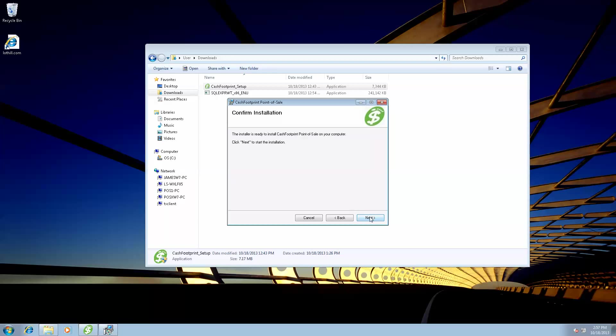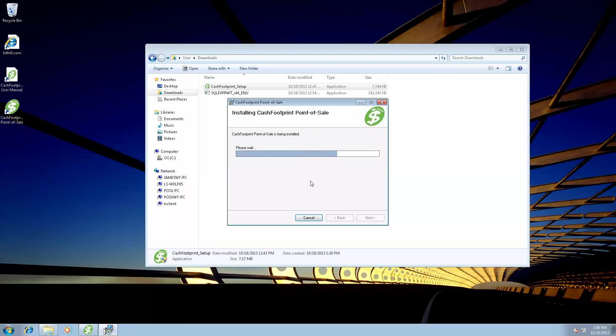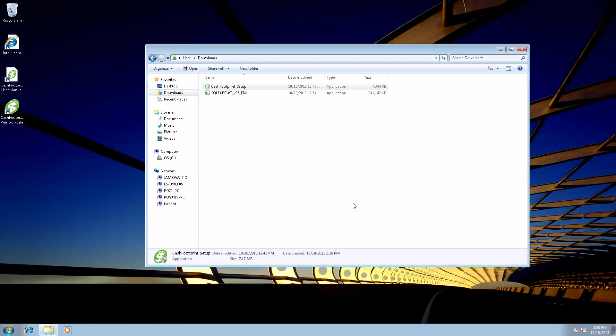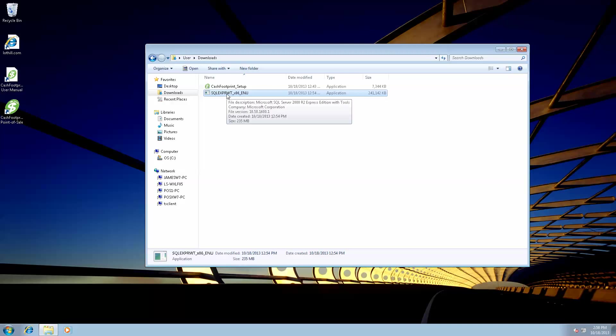And then click Next one more time to start the installation of CacheFootprint. This installs only the point-of-sale software. We still need to install the back-end database. So click Close. And now we're going to start the back-end database installation of SQL Server Express.